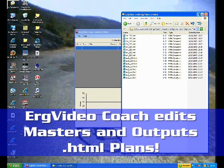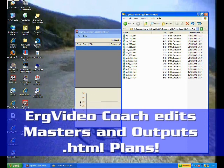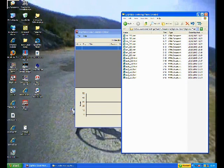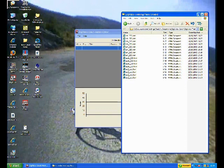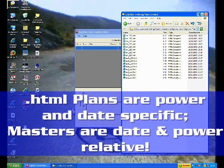but you keep your masters to yourself. And the ErgVideo coaching tool reads the masters and generates or spawns the training plan HTML files for particular start dates and particular threshold powers.